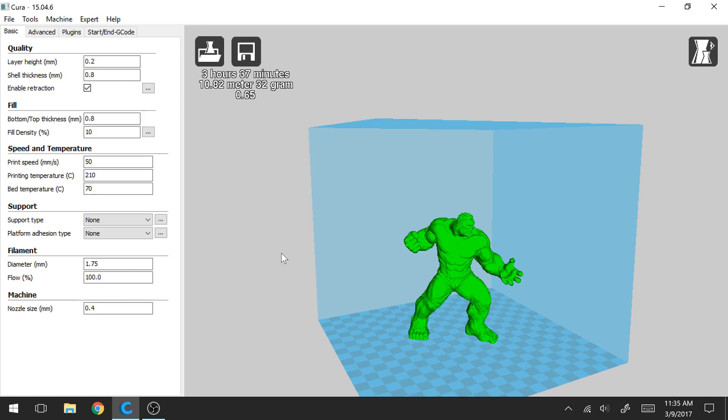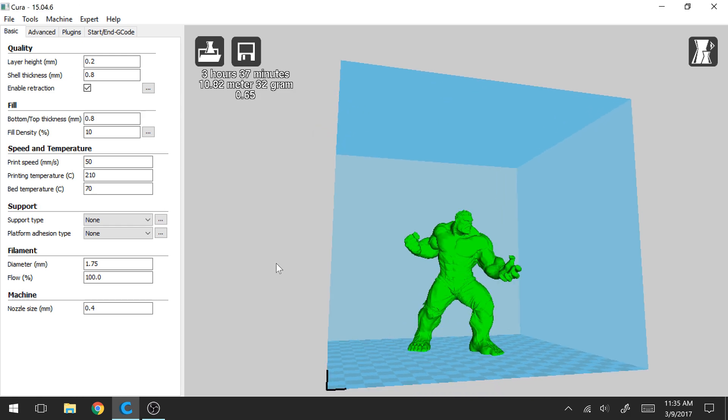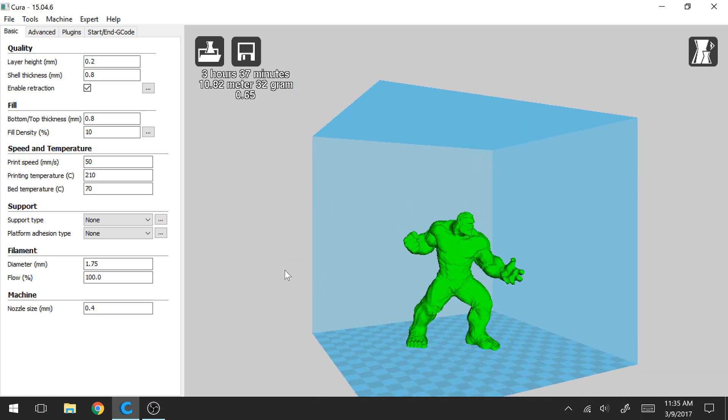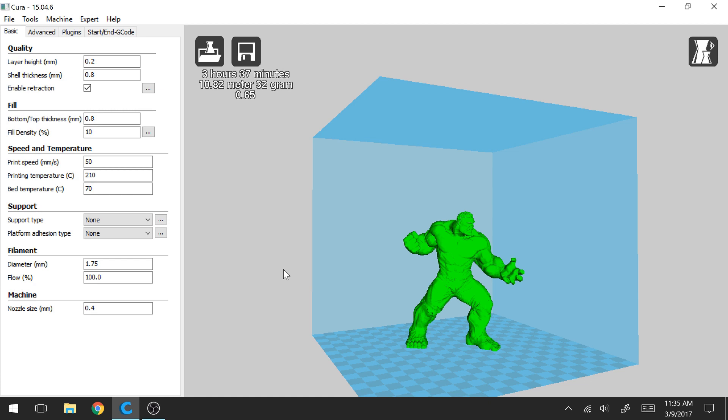Hi everybody, welcome to another episode of PrintZone123. In this episode I'm going to be talking about the different types of platform adhesion.